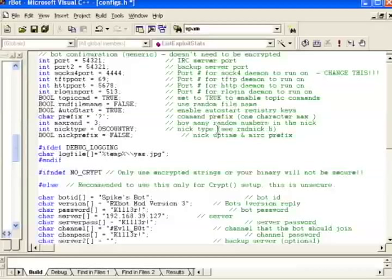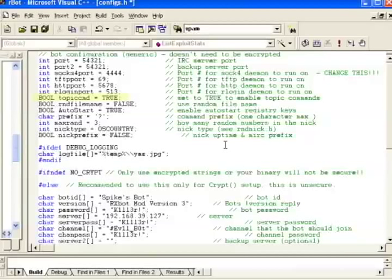Next we see a setting called topic command. In an upcoming botnet video, you're going to see how Spike can set an IRC channel topic and make that a command for his bot. If you want to use this feature, you have to set that to true.